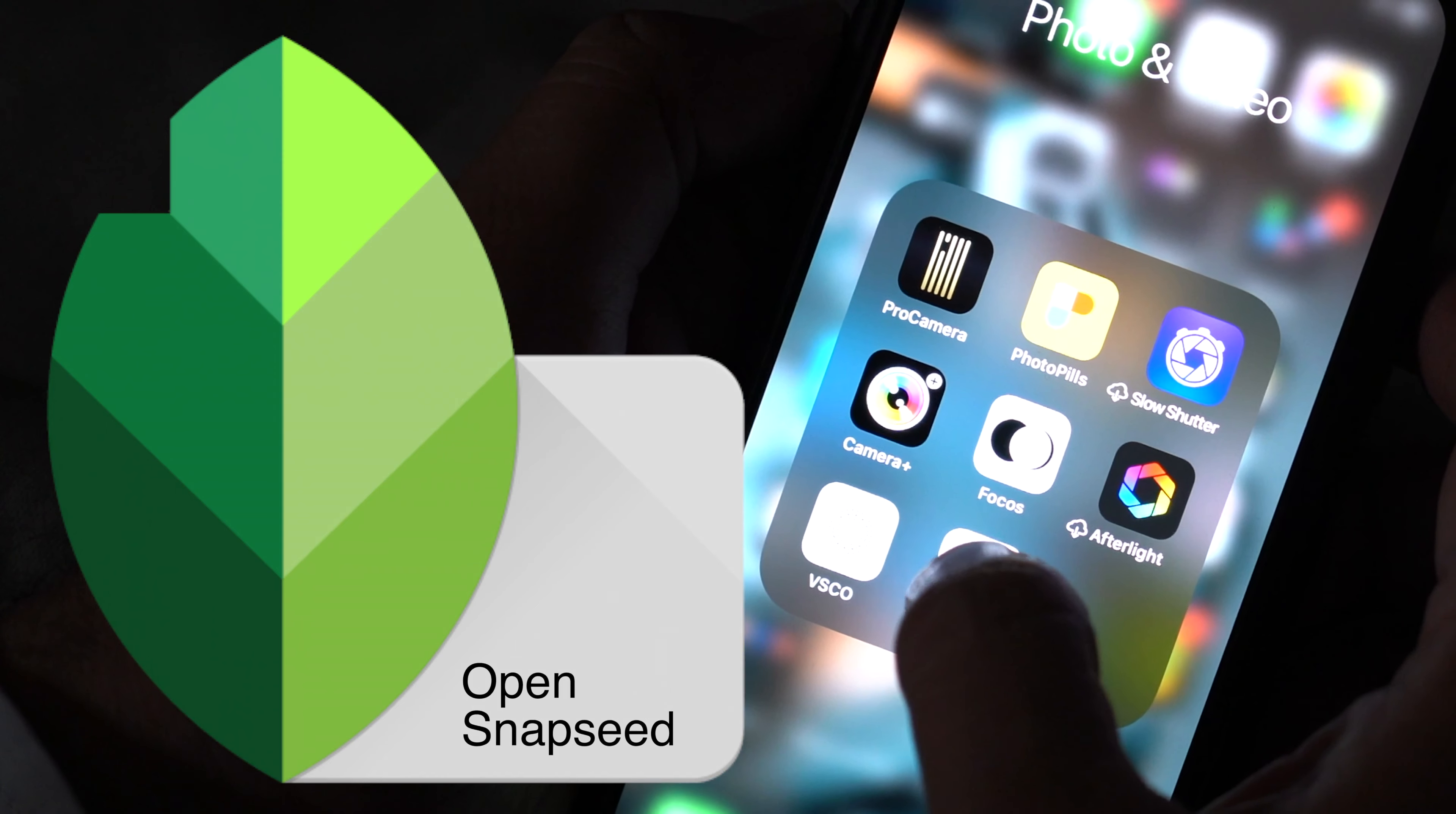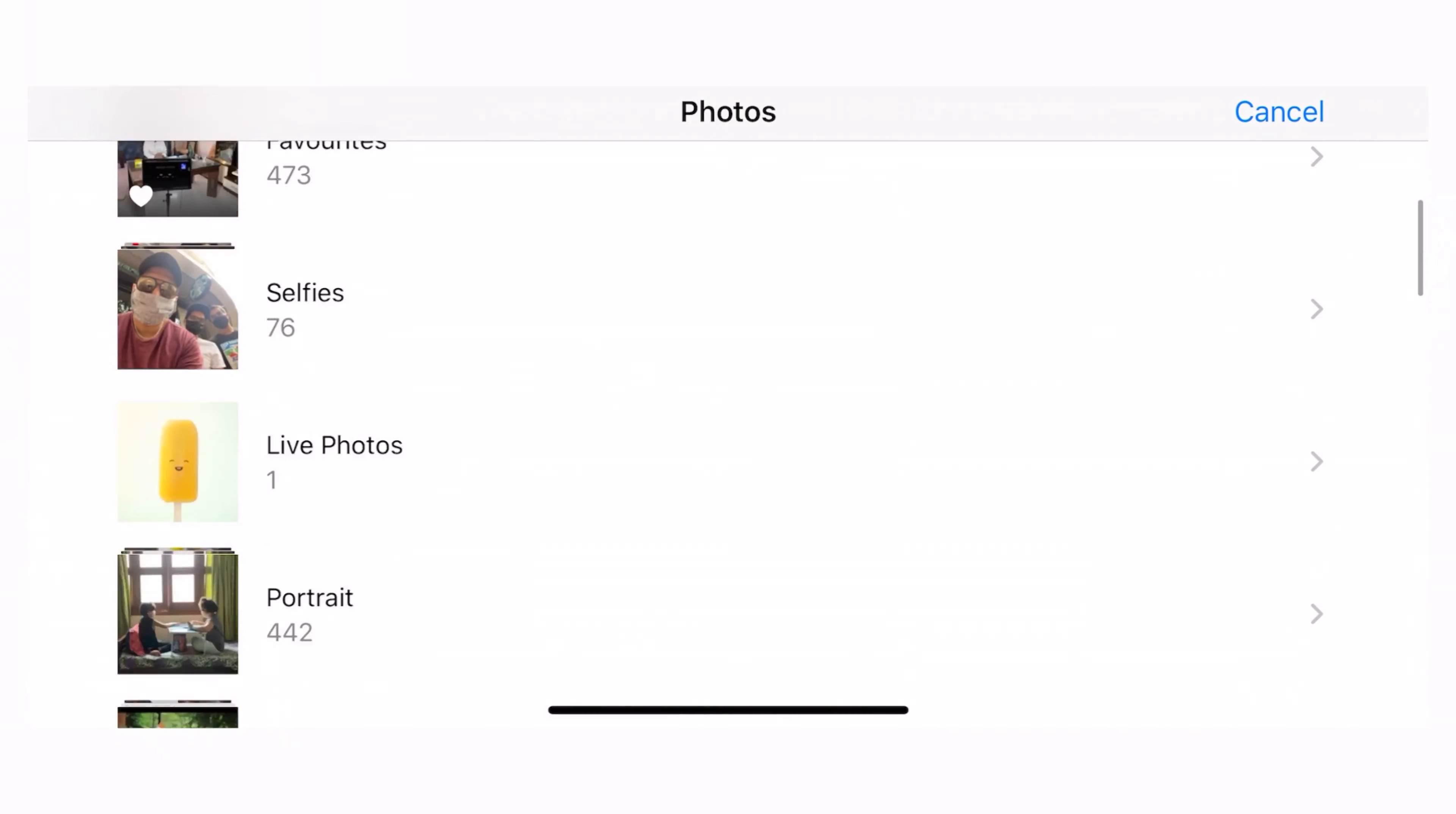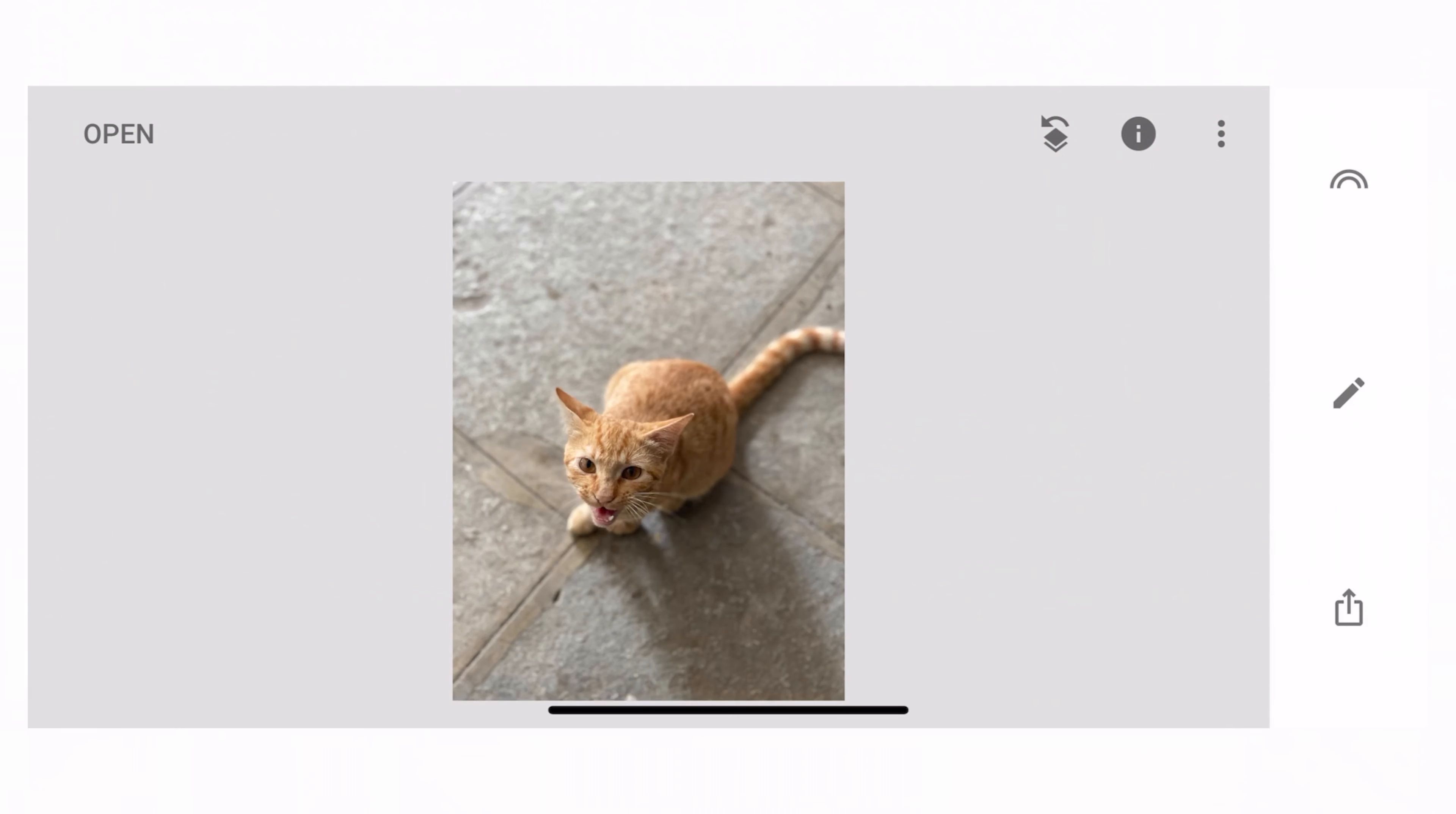So now what I'm going to do is I'm going to open Snapseed and I'm going to change the orientation to landscape. I come to open. I look for the image on open from device where my image is saved and here it is. I pull out and here the image is on the screen.